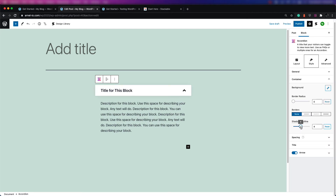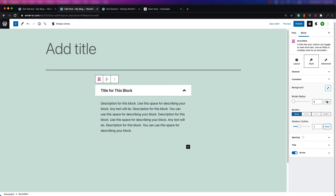All these changes are live — as you go through them, you can see them appear on the block in the editor on the left-hand side. You can always reset these particular options with the reset button.